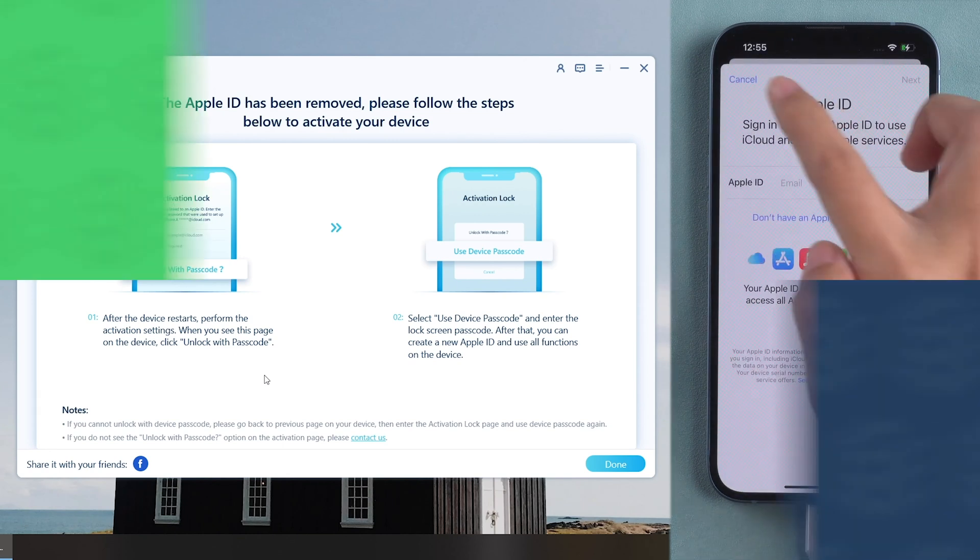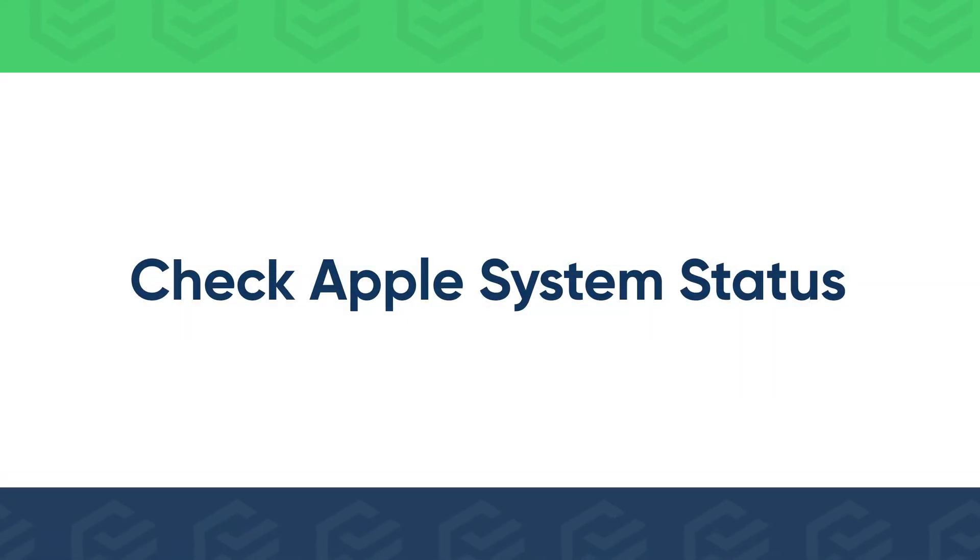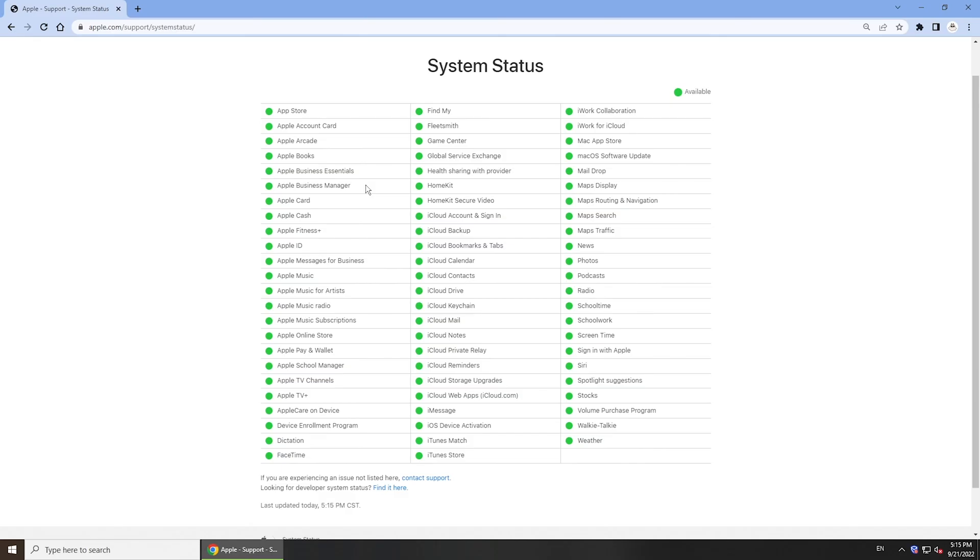If all the above methods don't work, go to check Apple system status to see if the Apple server is down. If not, contact Apple support for help.